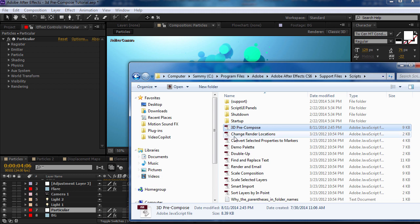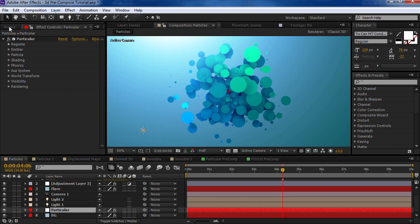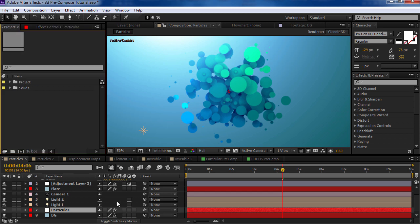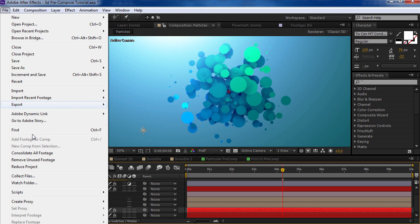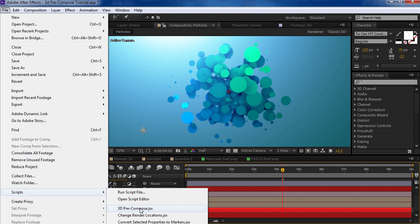So you can download it, it's free. Throw it into your script folder or you can just run it at any point. And here's how it works. You select a layer or multiple layers and you choose file, script. And we're going to run it here, but you can also run the script and select it. And we'll click it.